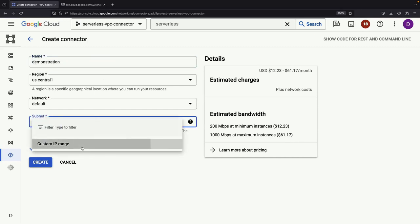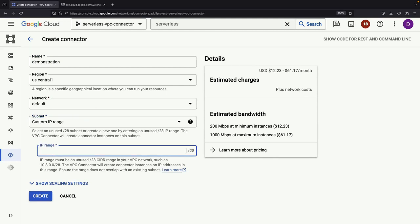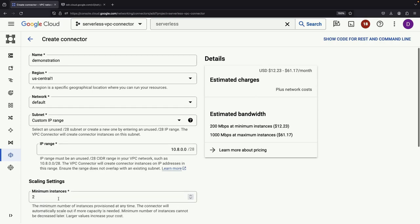Our next step involves setting up a custom IP range for the serverless VPC access. This effectively creates internal IPs for our serverless services. Remember, this service does carry a monthly cost, so keep that in mind.